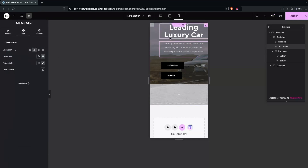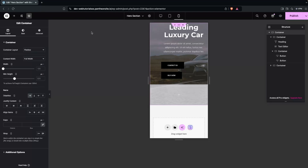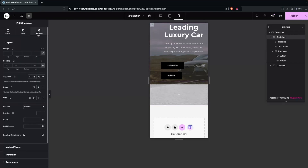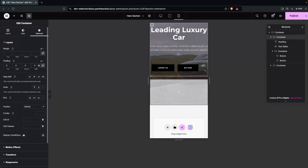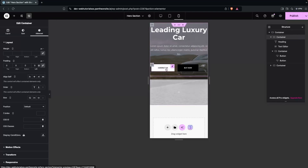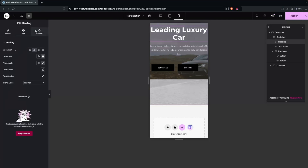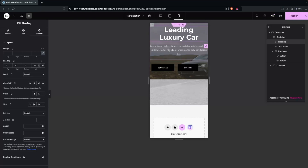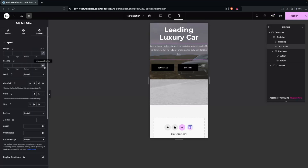Go to the main container, click Advanced settings, and remove the left padding we added earlier by setting it to zero. Then add padding of 10px on both the left and right sides of the heading container for balanced spacing.